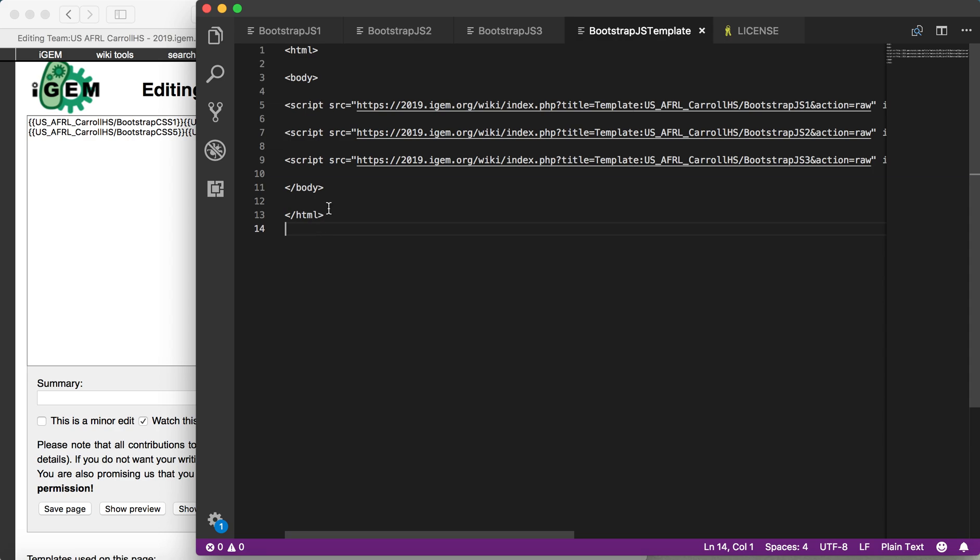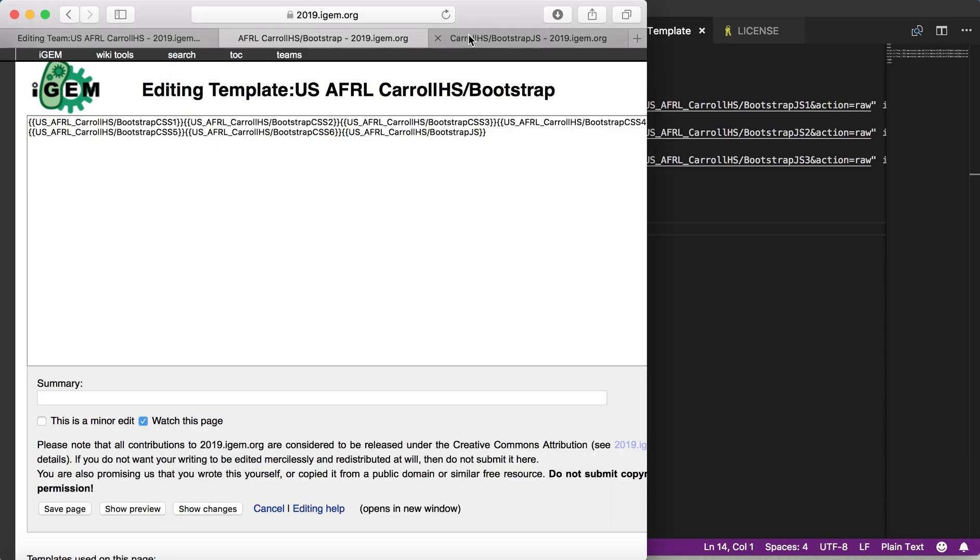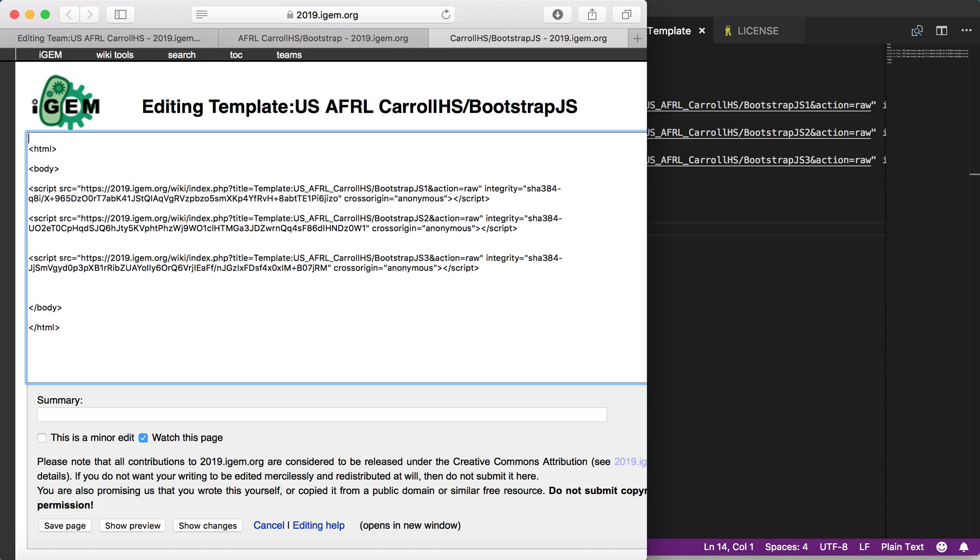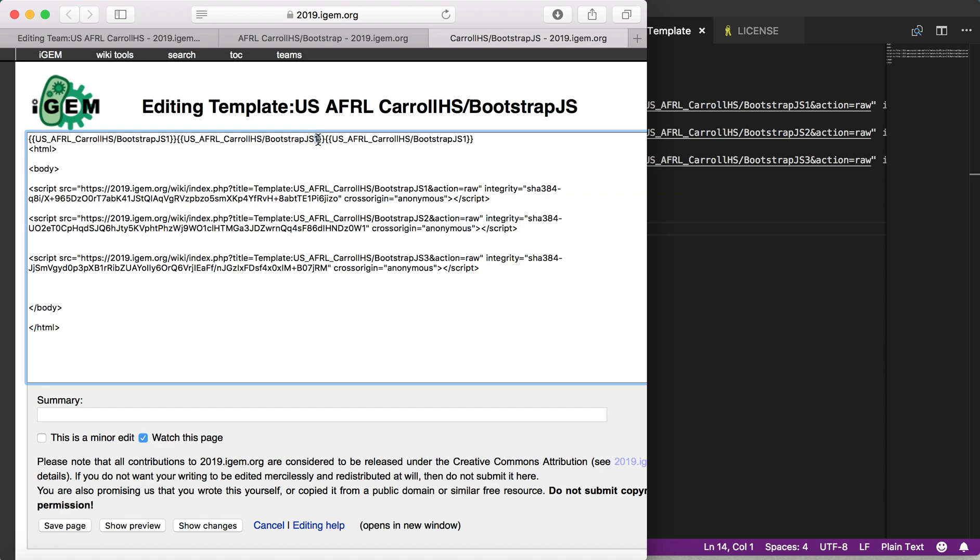Once you copy and paste this into your template, like you can see that I did right now, you will actually want to create three more templates on this page. I'm going to quickly do that. I am just going to call these Bootstrap JavaScript 1, 2, and, you guessed it, 3.